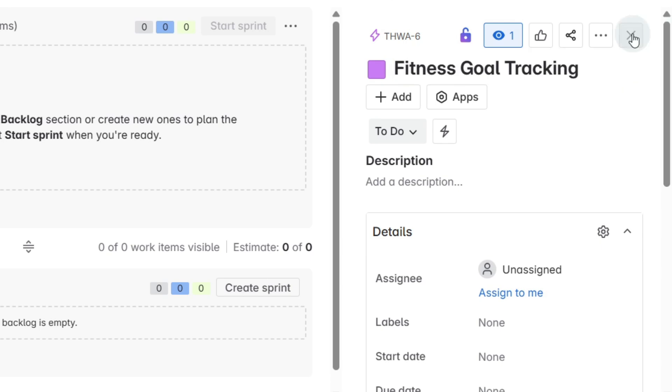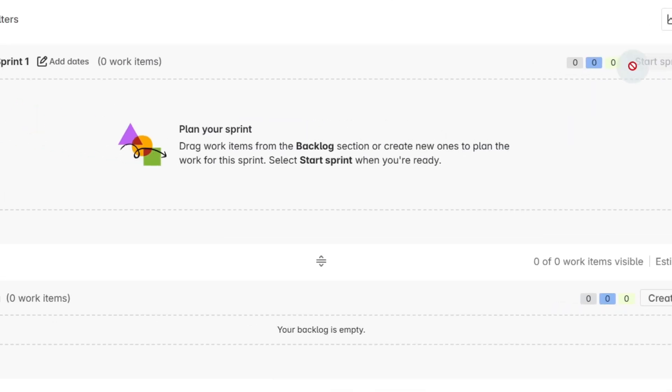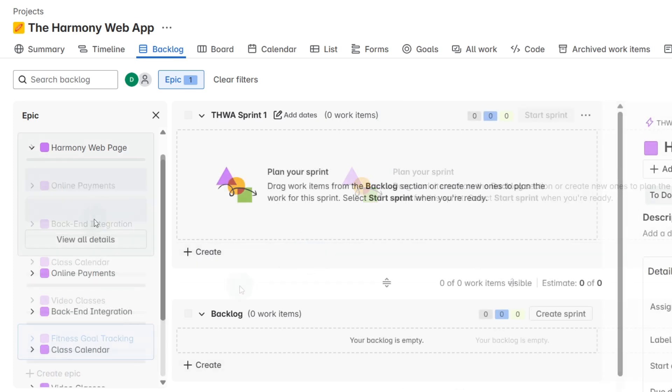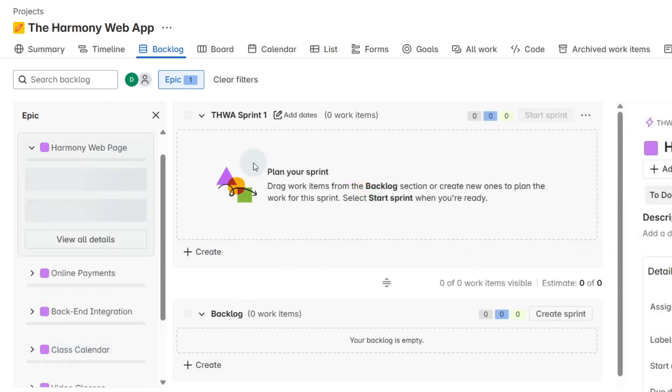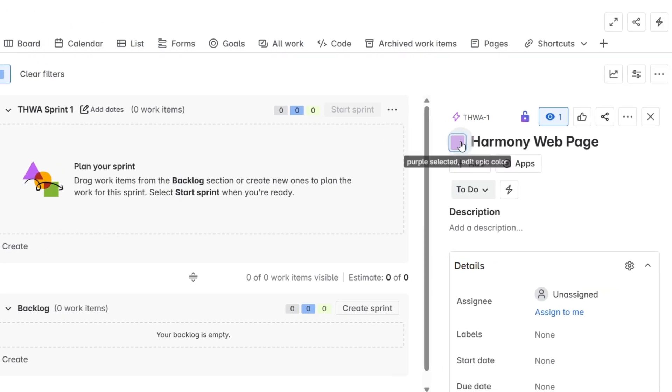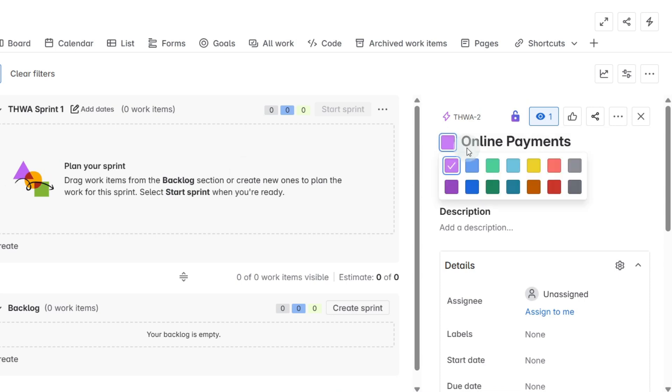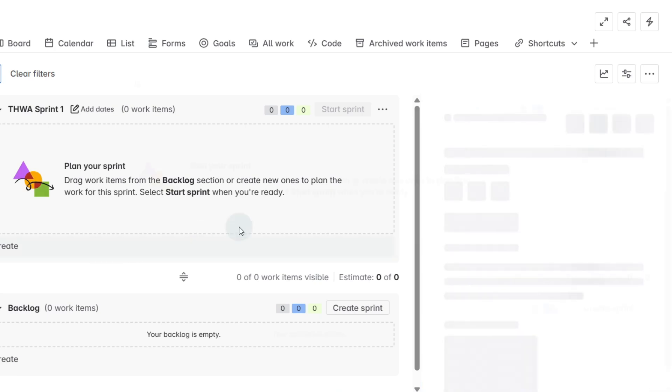I'm just going to close this down and we'll work in the backlog to start. If we select these epics we can also change the color, which I think is a wonderful idea because then you can clearly see the differences and the different epics that are being worked on and how they're going.